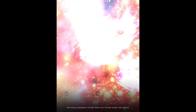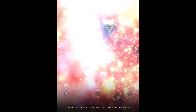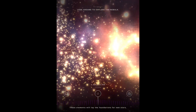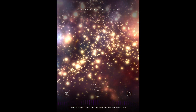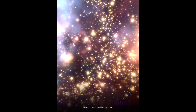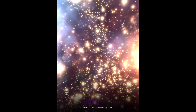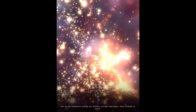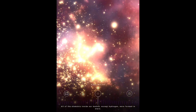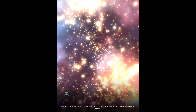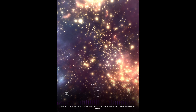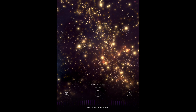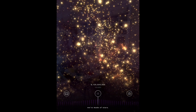They collapse and explode as giant supernovas. The heavy elements inside them are thrown deep into space. These elements will lay the foundations for new stars, planets, and eventually, life. All of the elements inside our bodies, except hydrogen, were formed in stars. So, in a sense, we are made of stars.